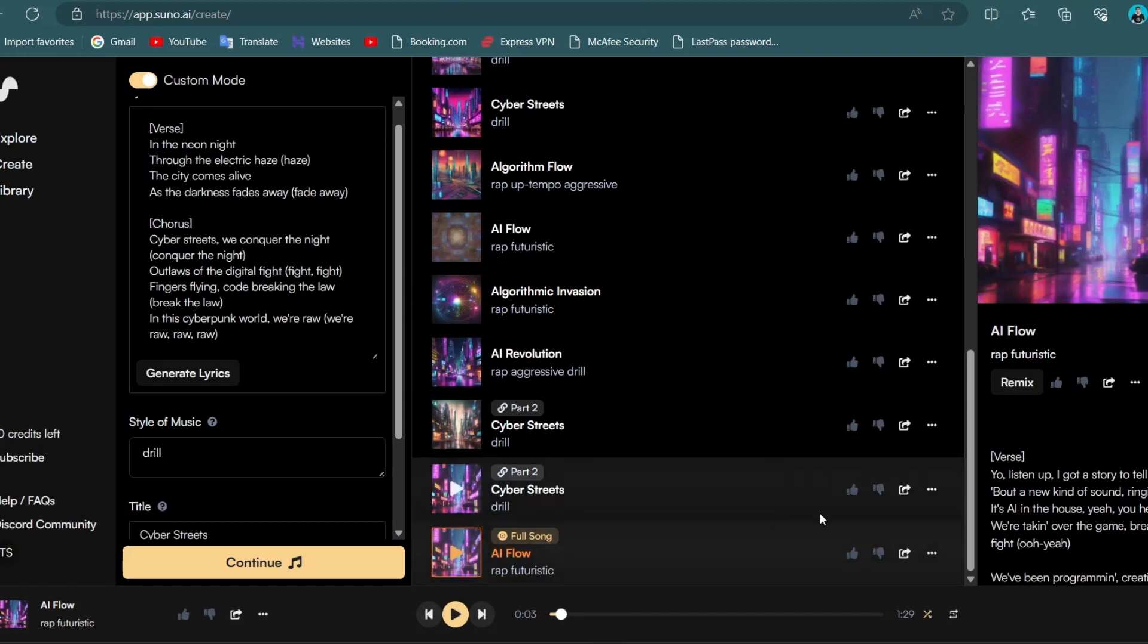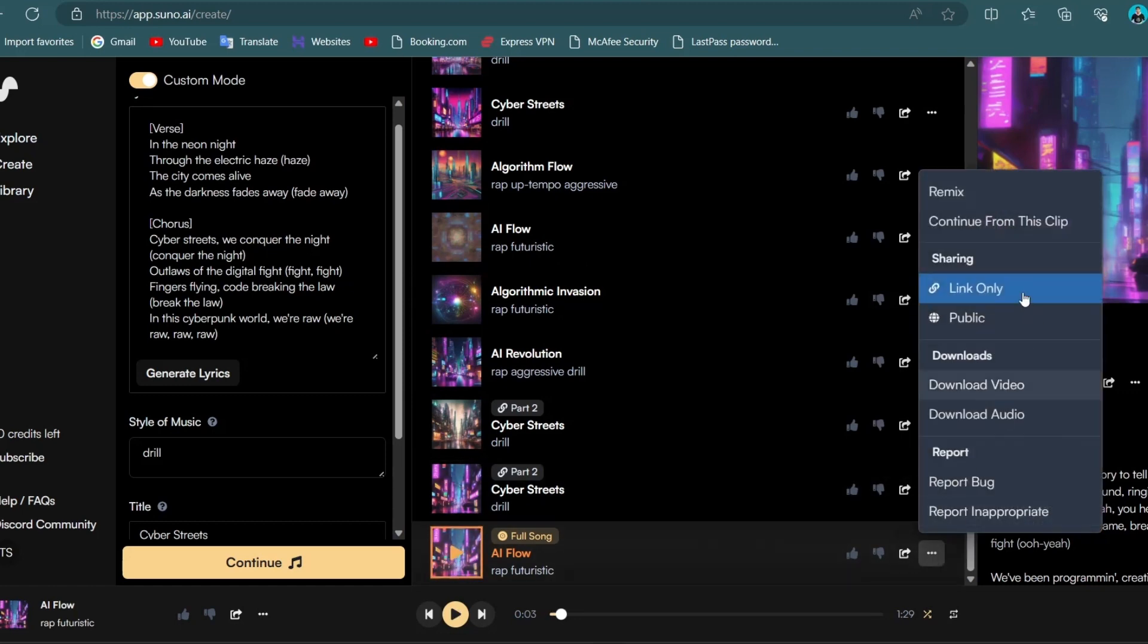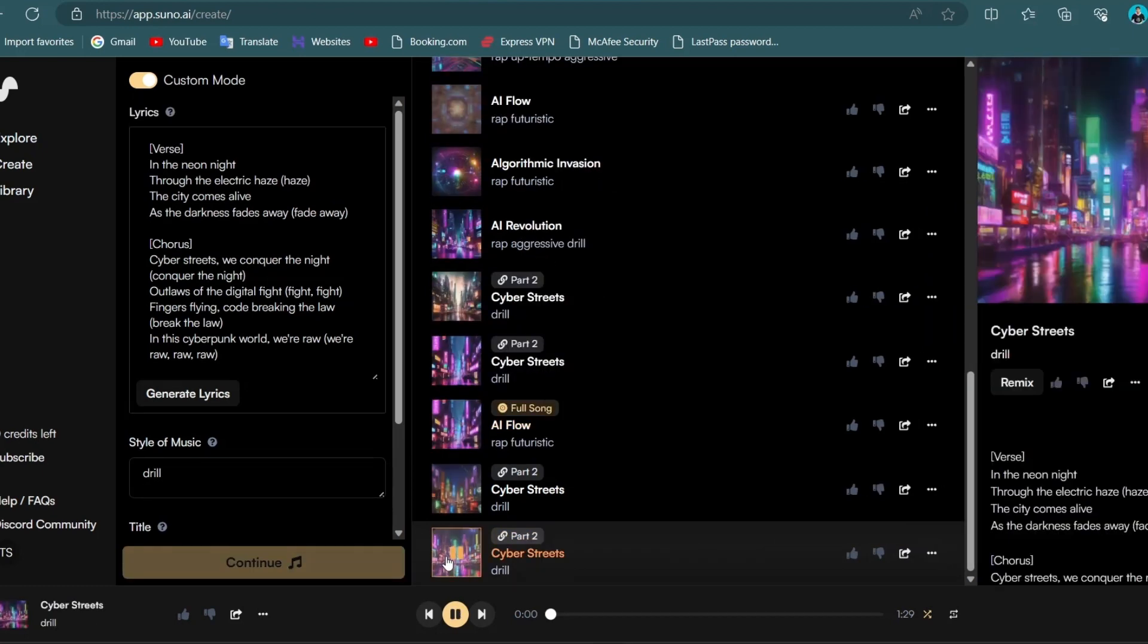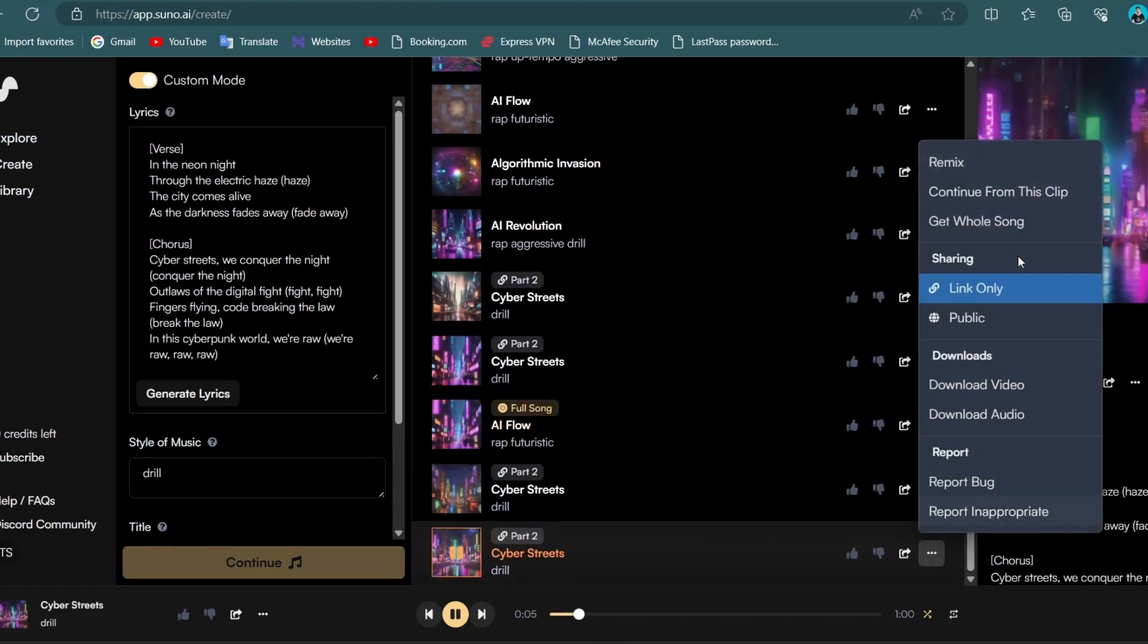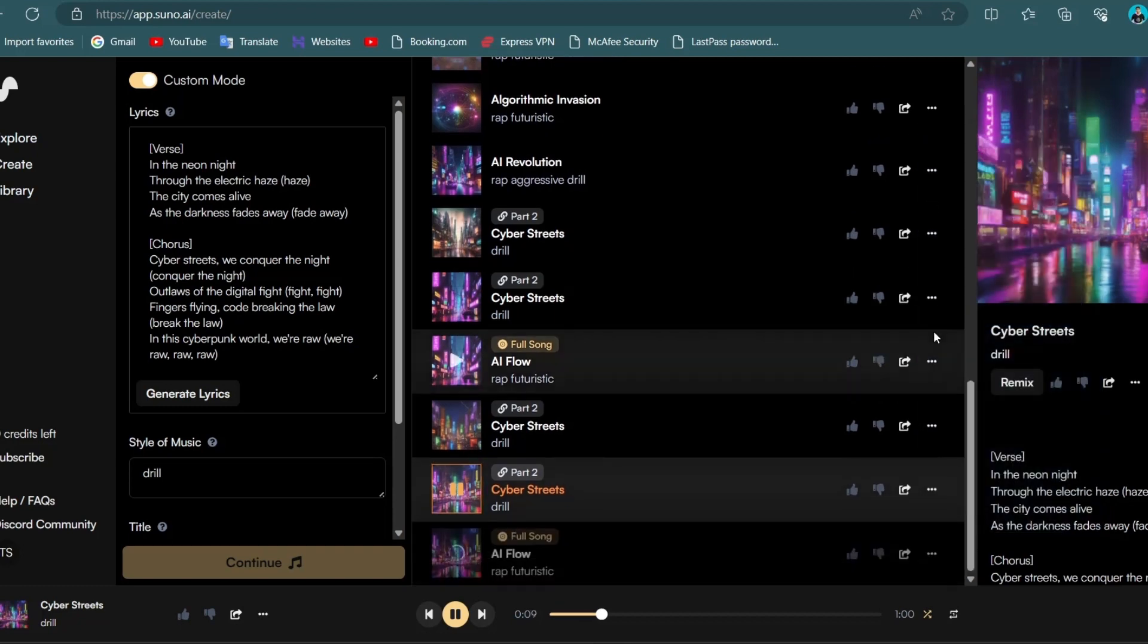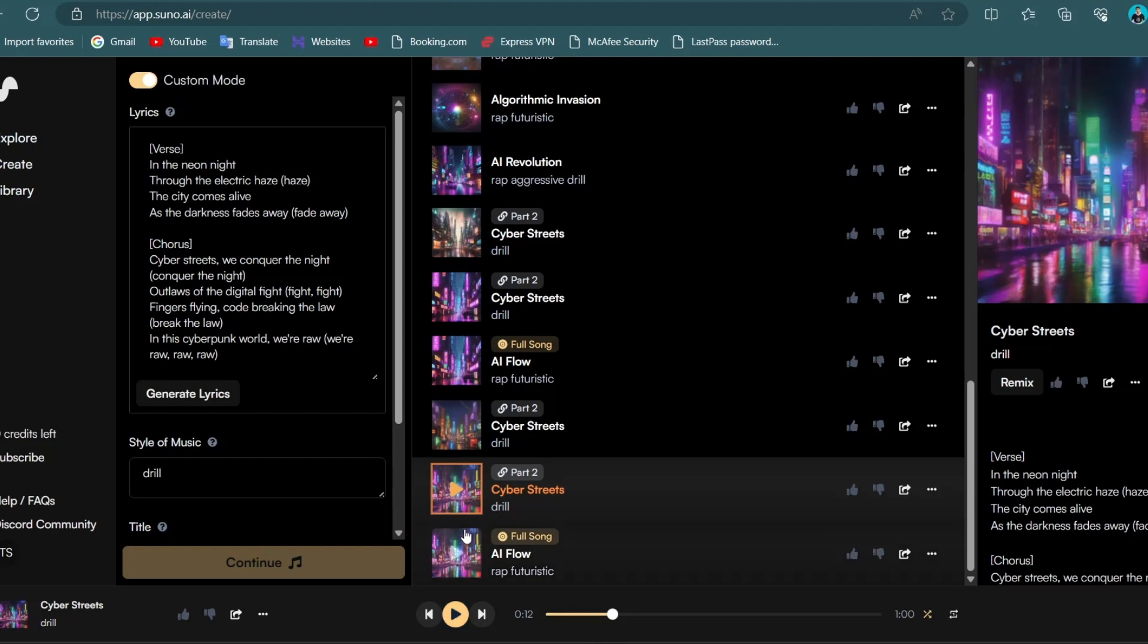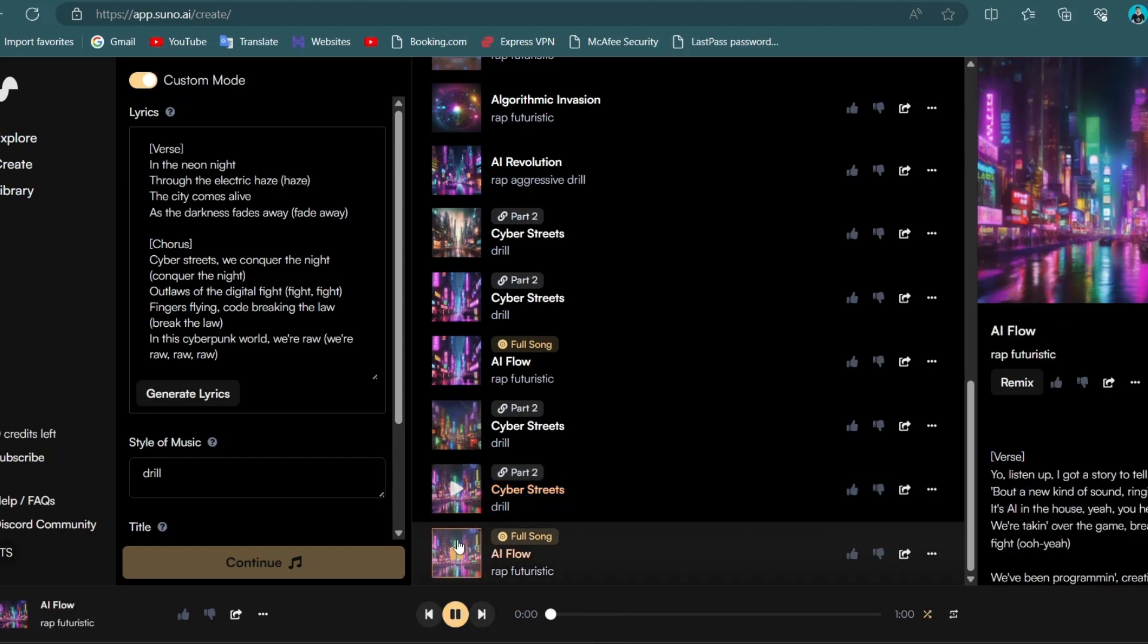The entire song has been generated. To extend its duration you can follow the same procedure by clicking on the three dots and choosing continue from this clip. Afterward click on the three dots once again and select get whole song. The result generated will be the final outcome. Our song is ready and the thing is this is the same song that I played at the beginning of the video. You can extend it further if you wish by following the same procedure.